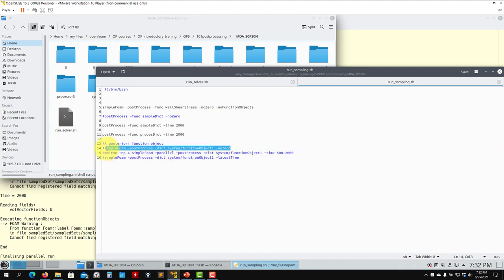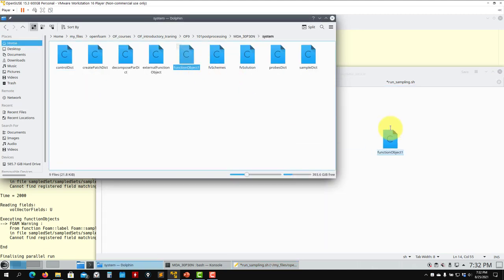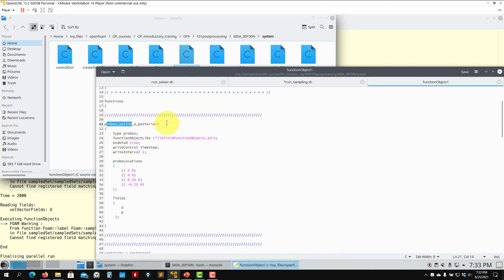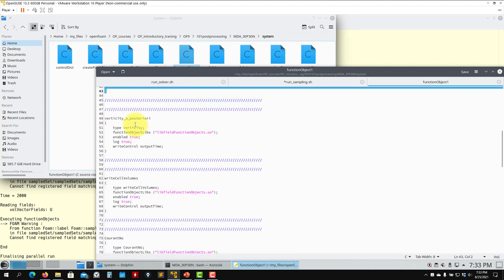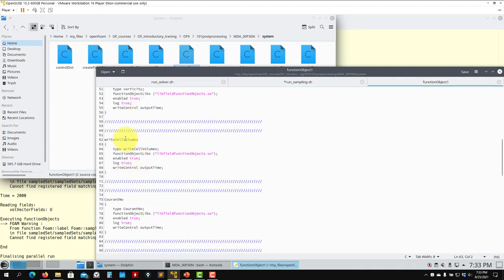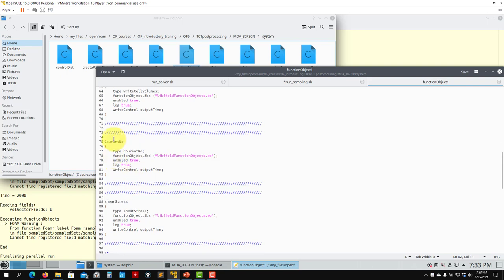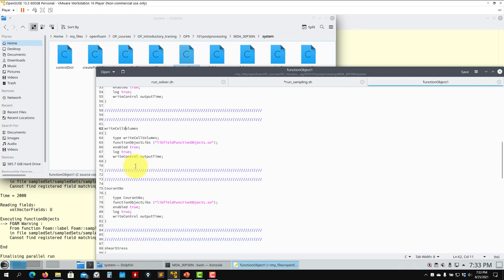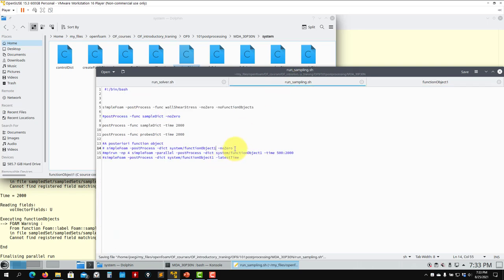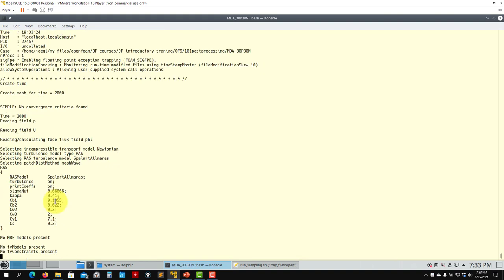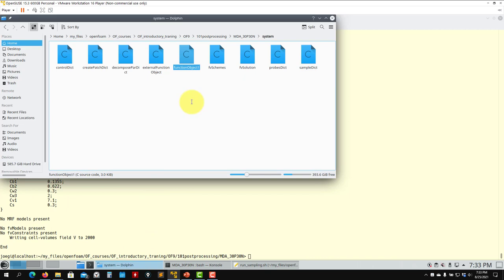It's relatively easy: the name of the solver is postProcess — it immediately knows I don't need to run the simulation, just do post-processing. This option tells it to read a specific dictionary. As you go here you will see that this dictionary is computing something — you give it a name, for example 'computeThis'. You can introduce new function objects: cell volumes, Courant number, wall shear stresses — all of these are available. Let me go and put this here and see that it's computing those quantities.